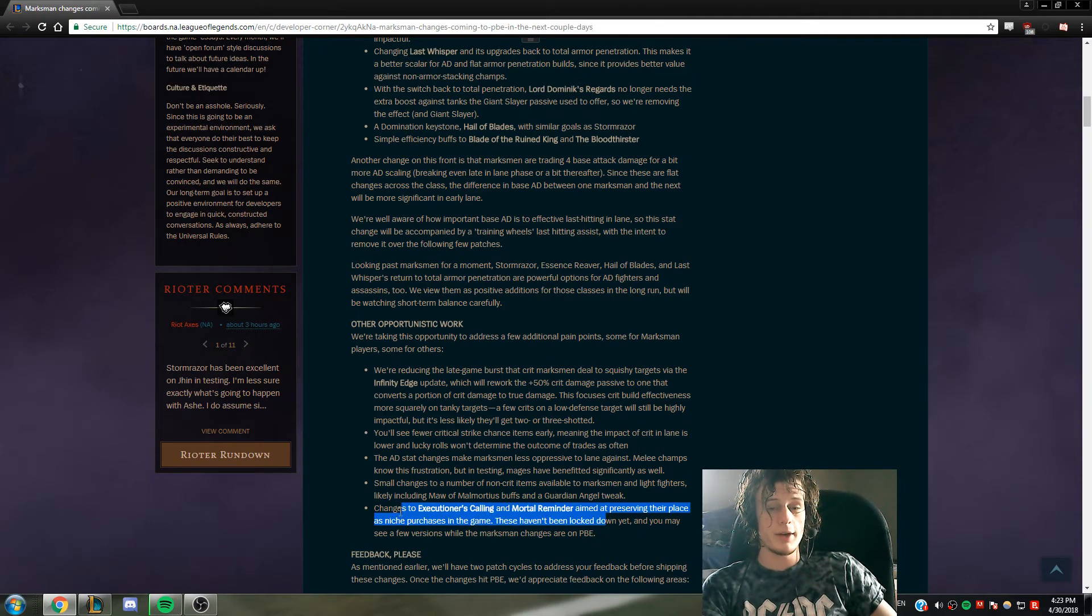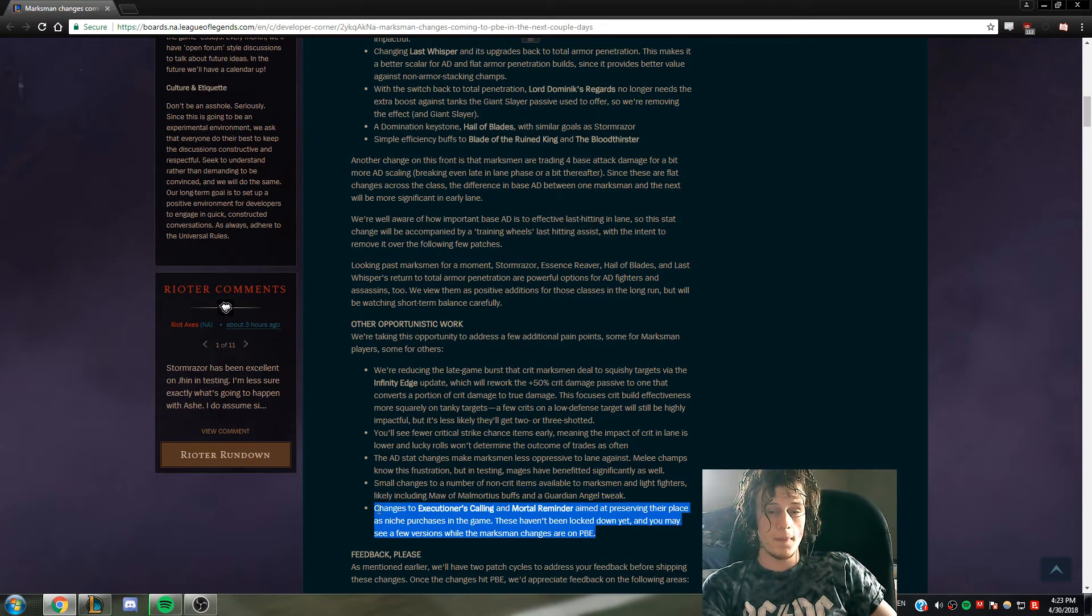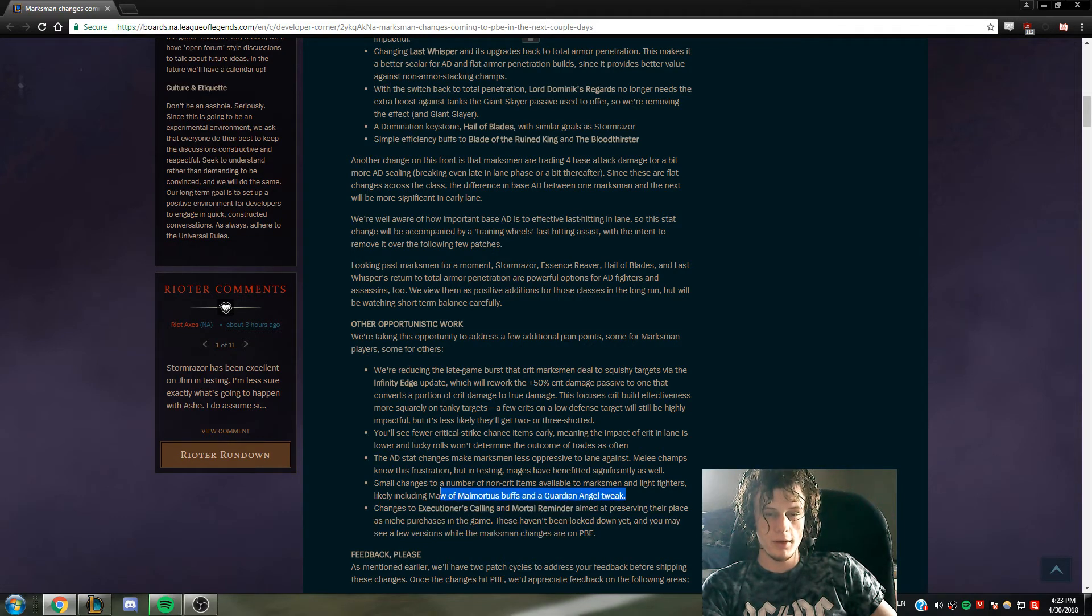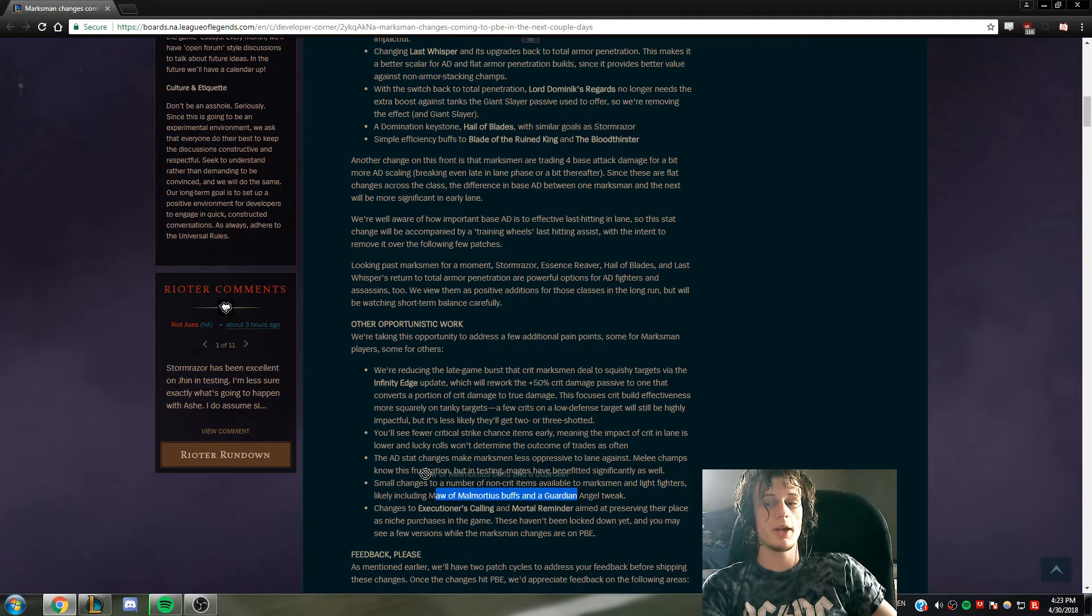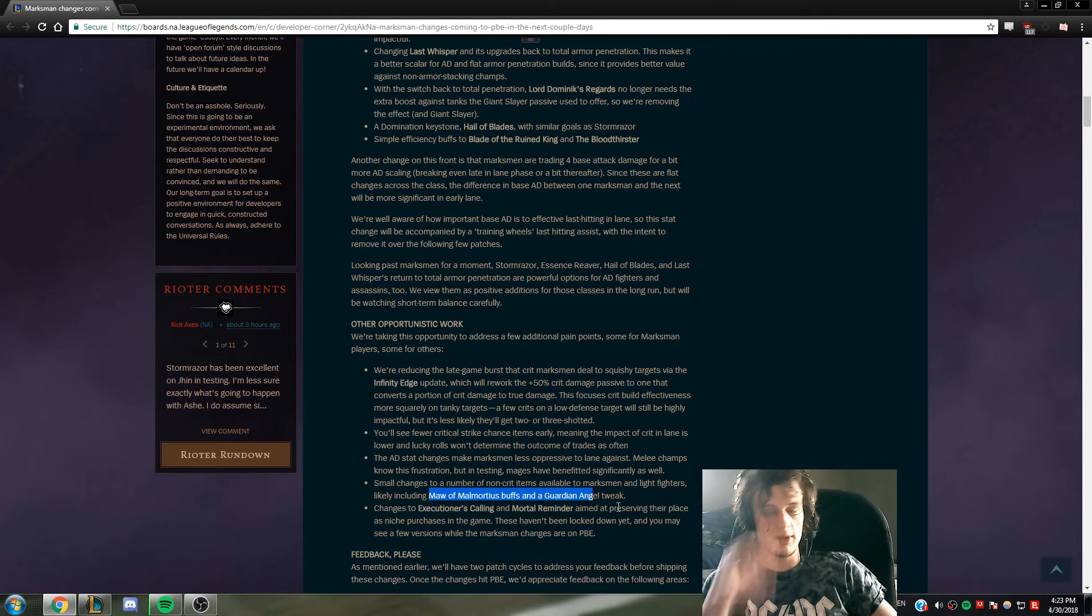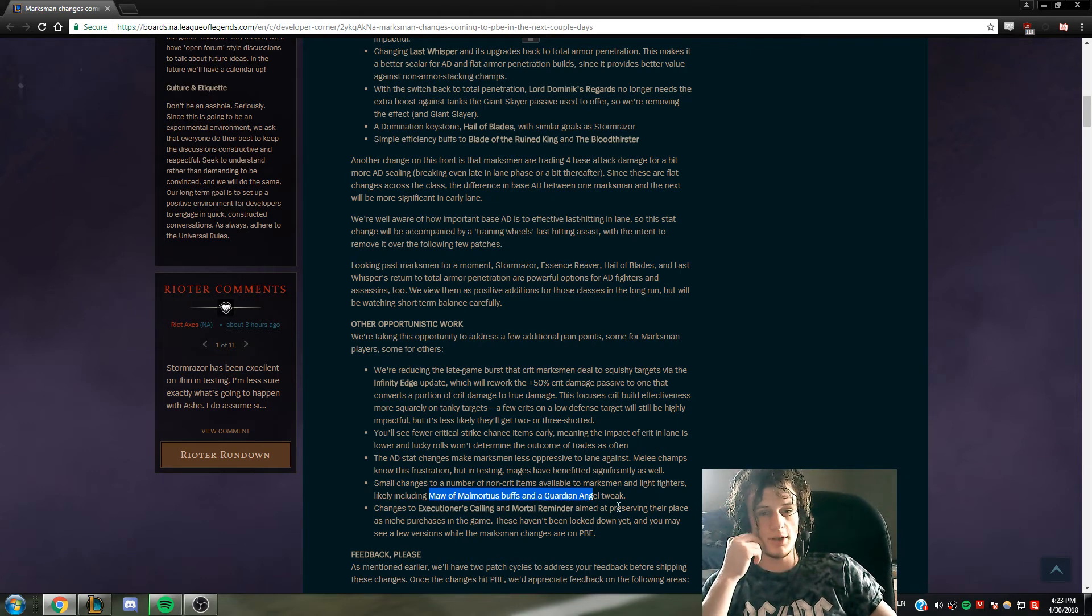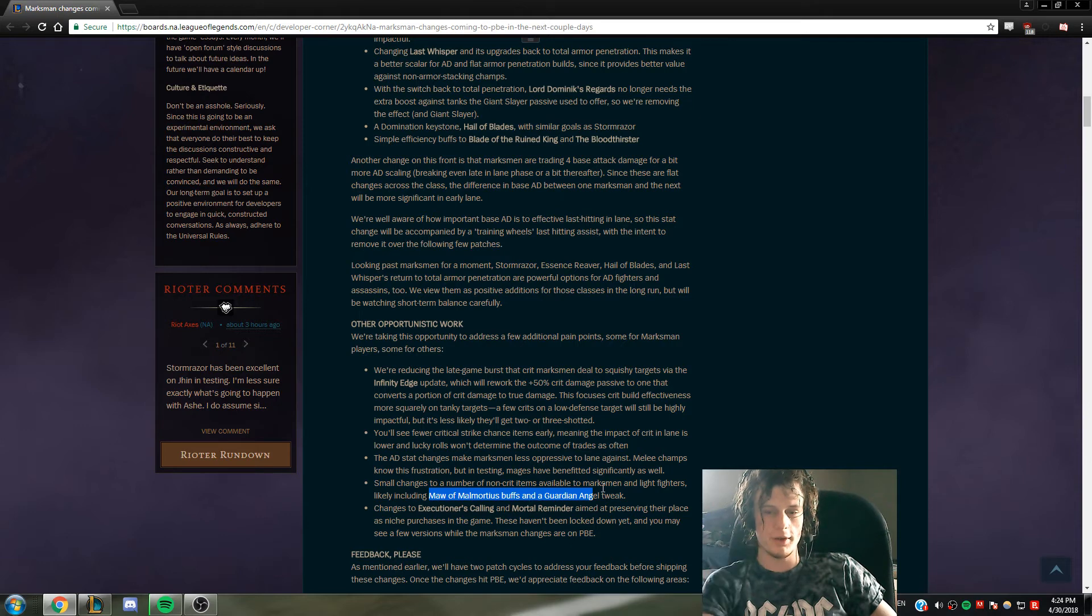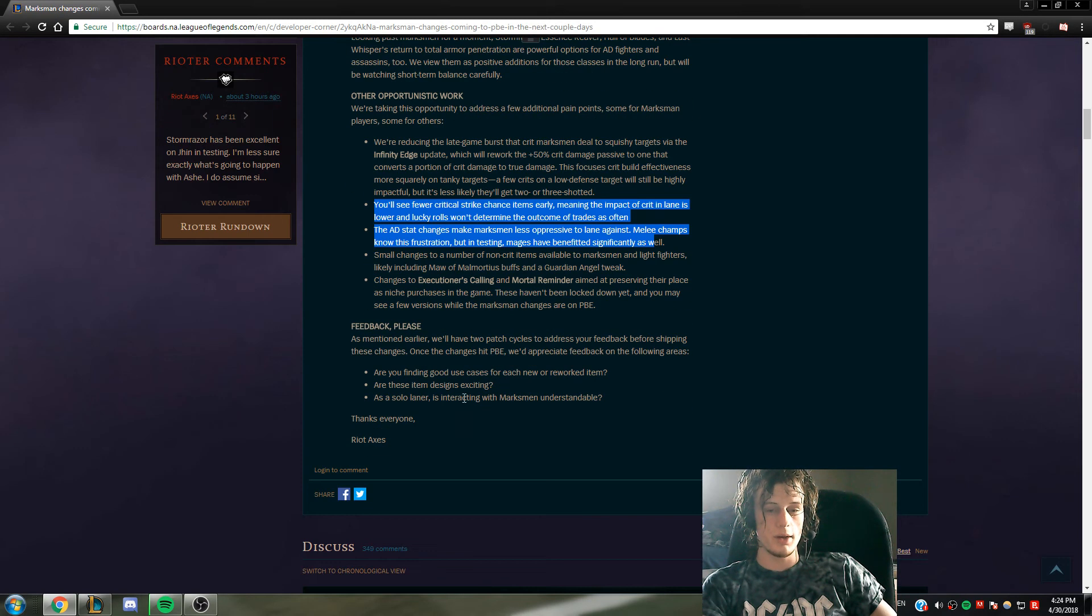Now down here, this is something cool - number of non-crit items effective: Guardian Angel, Maw of Malmortius. Honestly my favorite ADs to play are like Kalista, Lucian, when you function kind of as a second bruiser in a way. When these items were strong, when Lucian was going Black Cleaver, Tabis, and Blade of the Ruined King and just being like a ranged bruiser - Maw of Malmortius awesome, Bloodthirster also goes into that, Death's Dance, really cool. Crit is good, less crit is good.